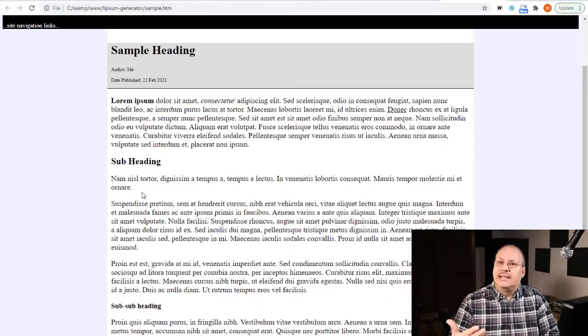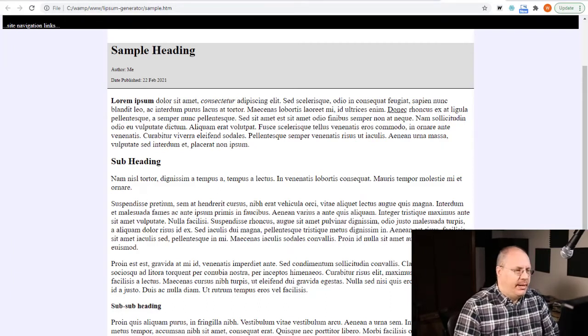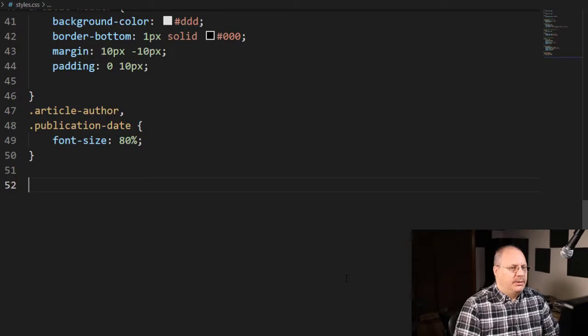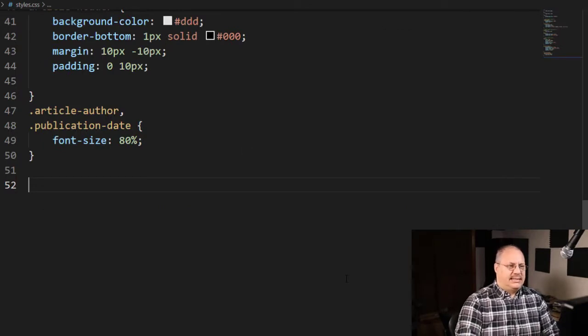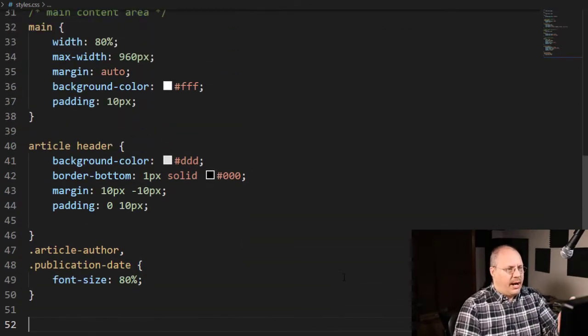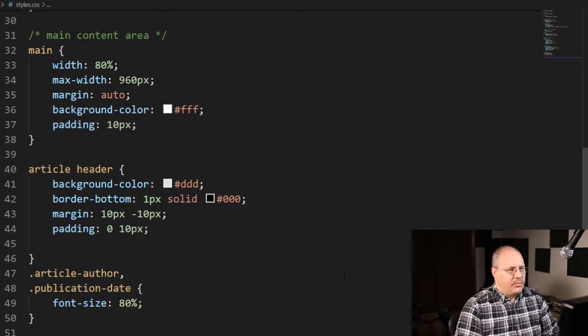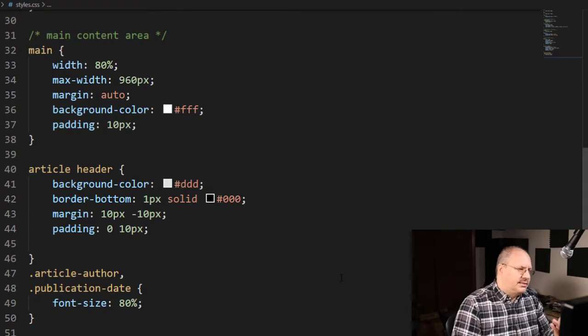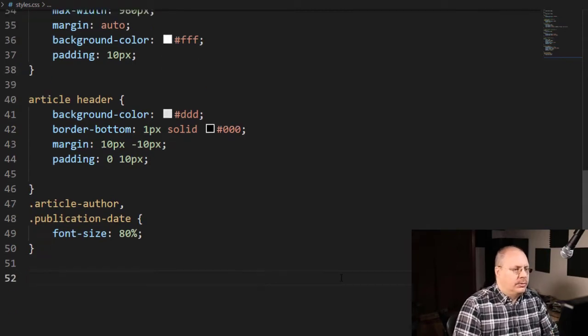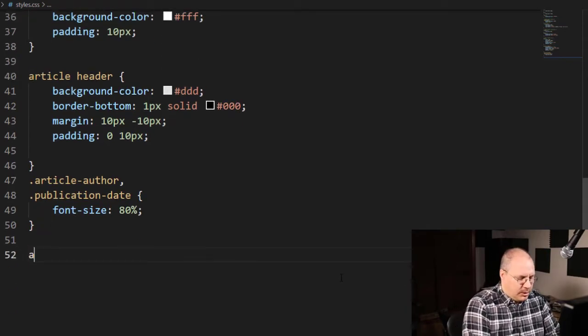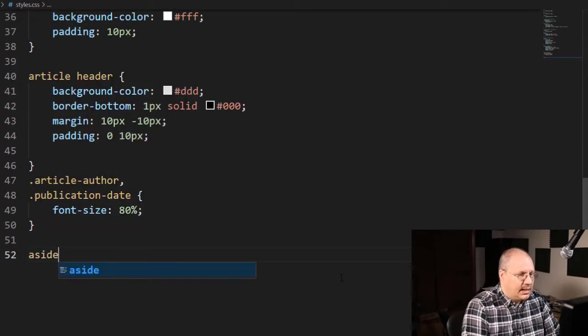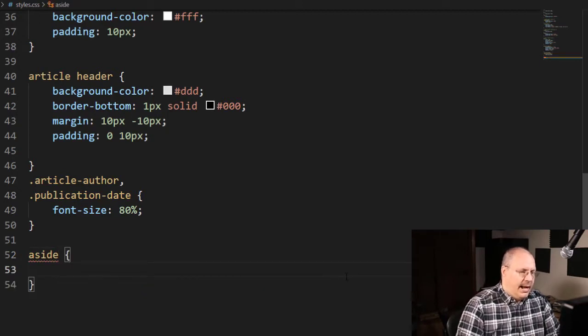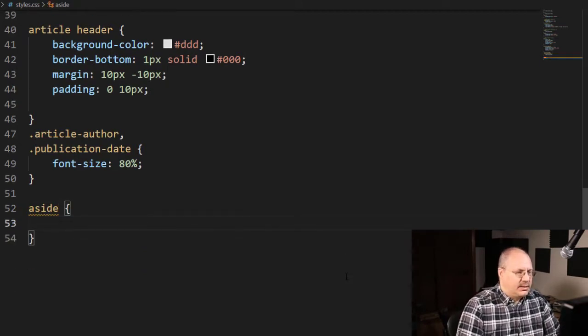That way if a person wants to skip reading it they can, because it's never required for our article—it's just optional additional information. I'm going to come into my style.css and underneath where I have my section for my main content area, I'm going to create aside as my selector.